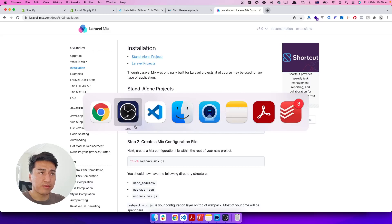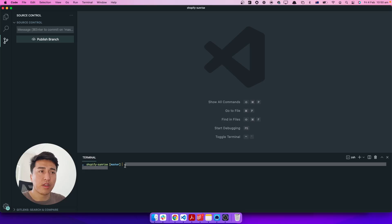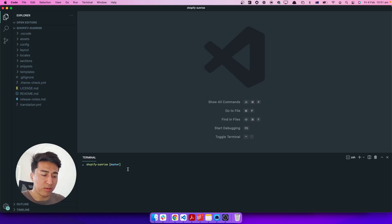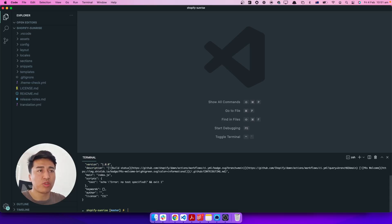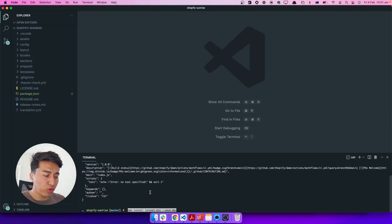Let's start by installing Laravel Mix. I'll come to my theme — here I have a fresh theme called Shopify Sunrise. First, initialize npm with the `-y` flag so it won't ask extra questions and just creates a `package.json` for us. Now let's install Laravel Mix. Once it installs, all you have to do is create a `webpack.mix.js` file — on Mac, `touch` will create it for you.